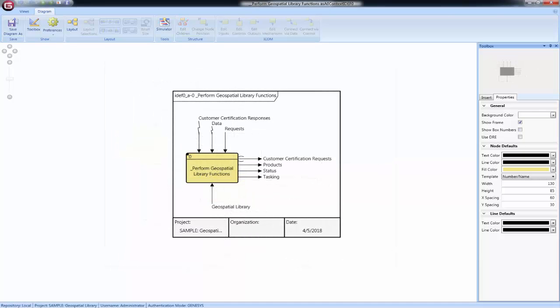The IDEF0 diagram presents a context-level view of the inputs, control, outputs, and mechanisms for a specific function in your logical model.